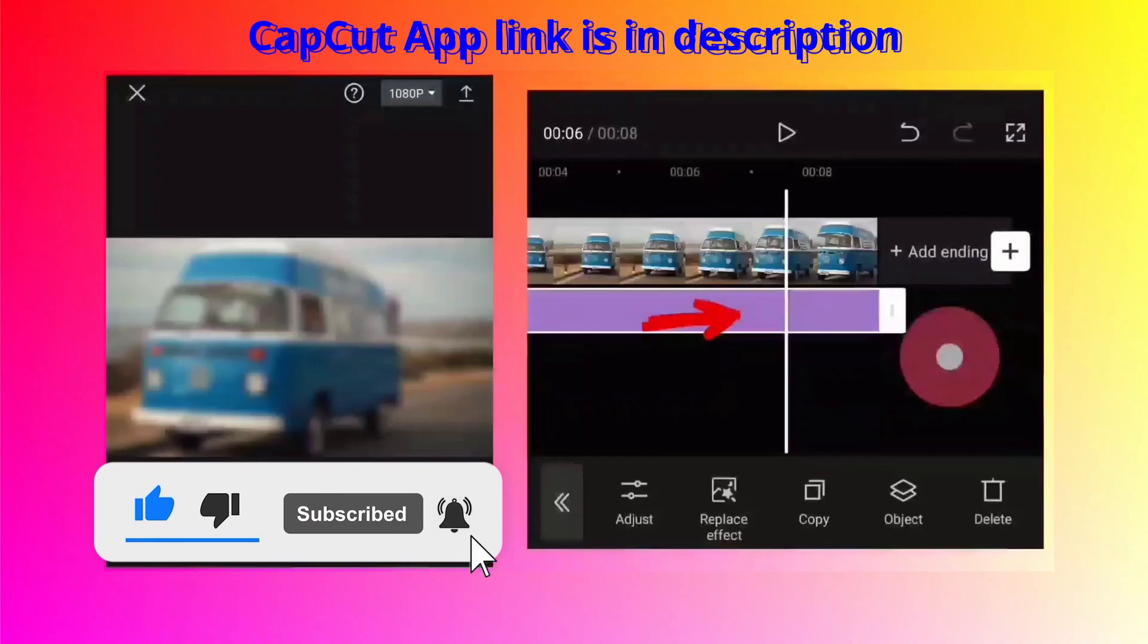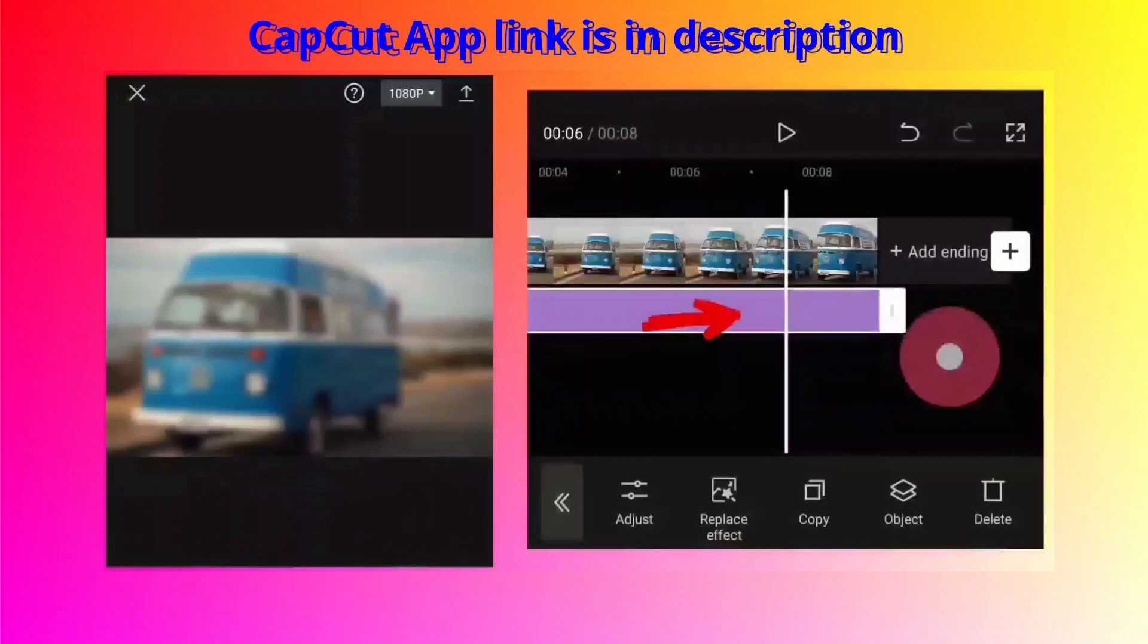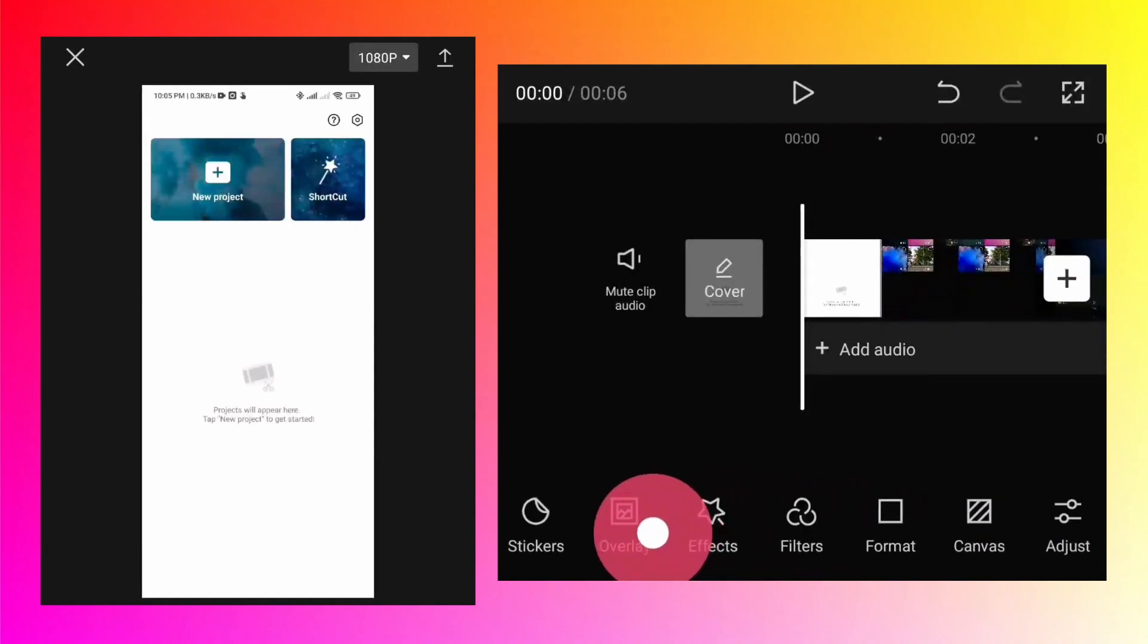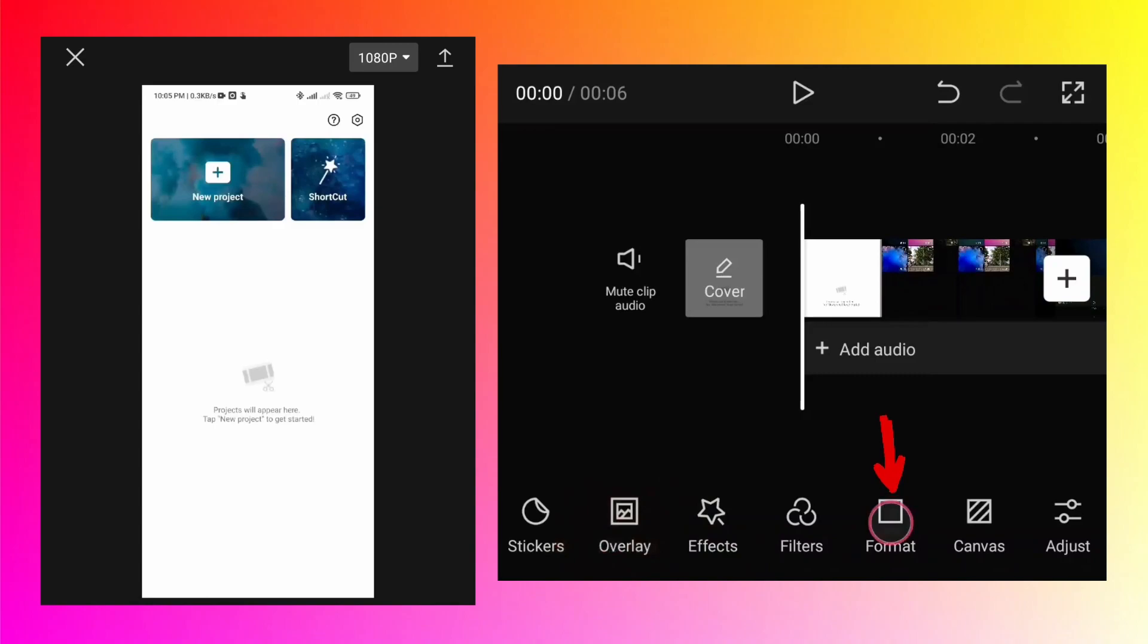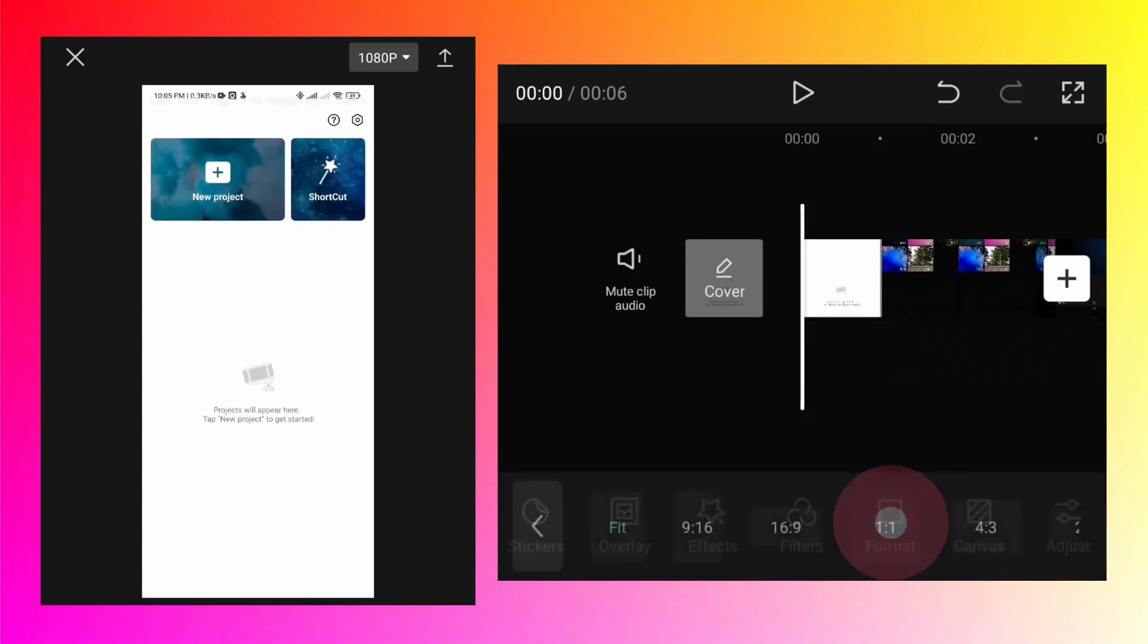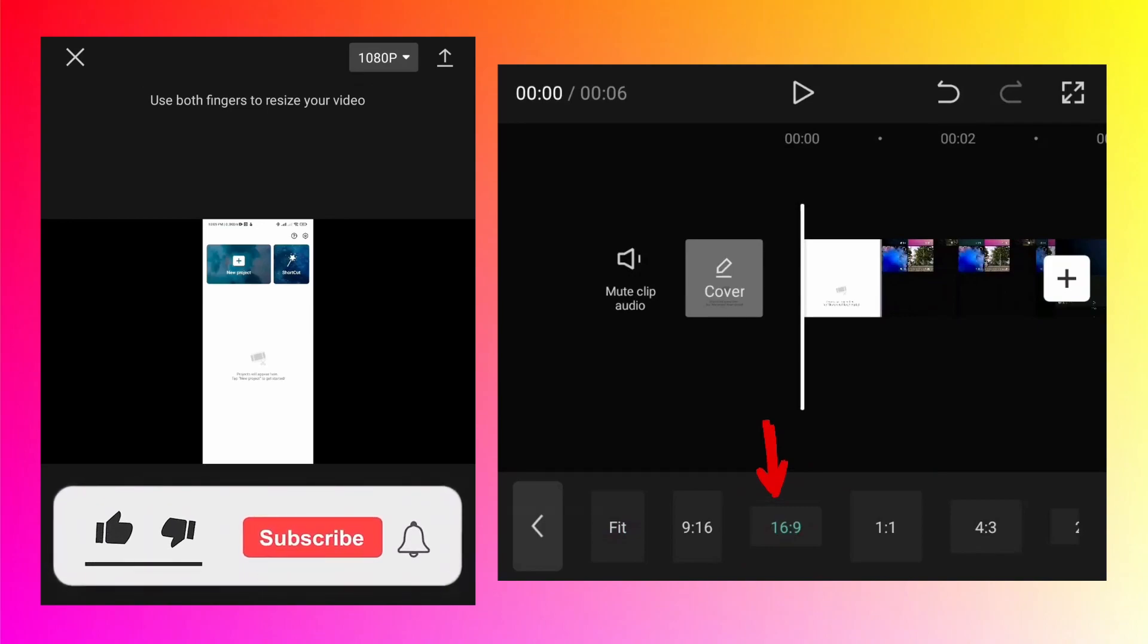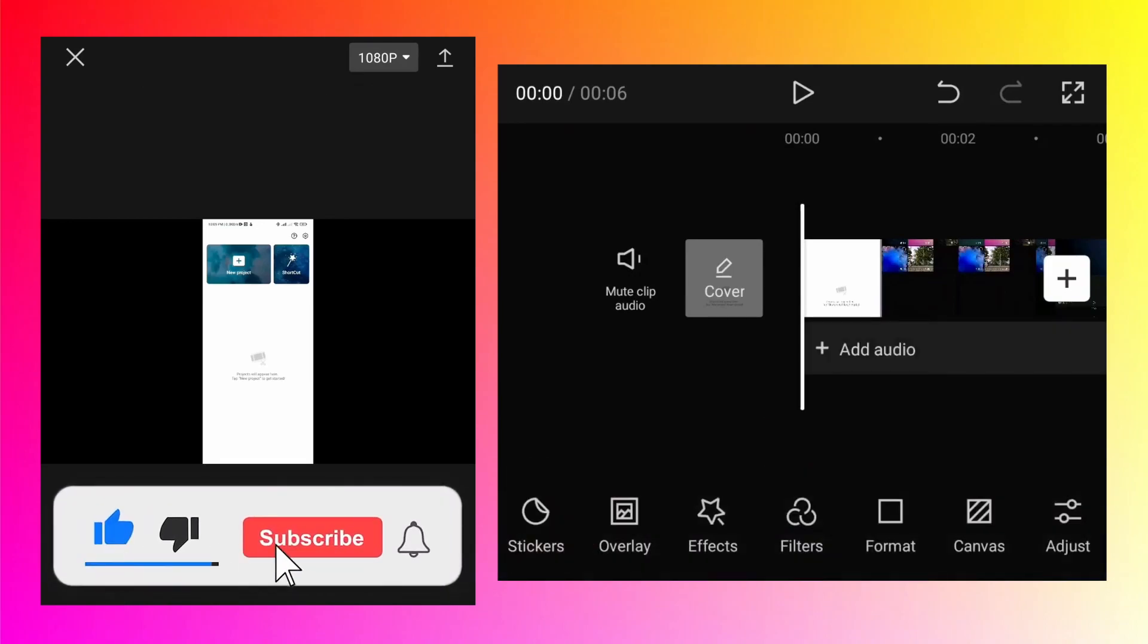So let's get started with today's tutorial. As you can see on the screen I have already created a new project and added a very small video which is nothing but a screen recording of the CapCut app. First step is that we want to convert this vertical video into the horizontal format, and for that at the bottom if you scroll the options there is a button called Format. Tap on that and select 16:9 because that is the video format for horizontal videos. Go back.